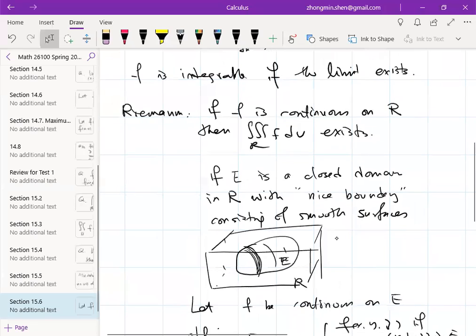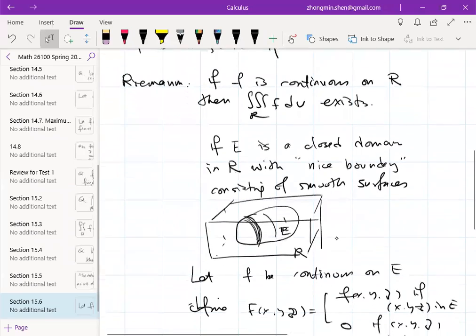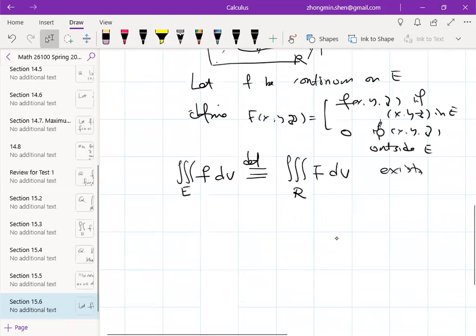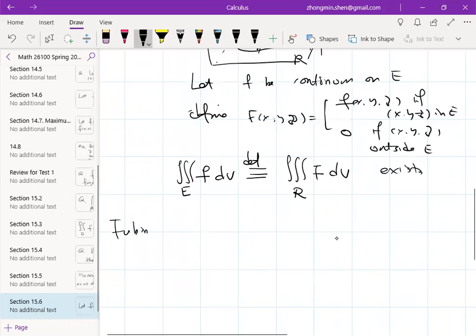So we can define the triple integral of f over E — which is not a rectangular box — just like a double integral. The integral of capital F over R exists because F is continuous inside E. So we can define the triple integral over any irregular domain; it's not necessary for it to be a rectangular box. The Fubini theorem still holds.